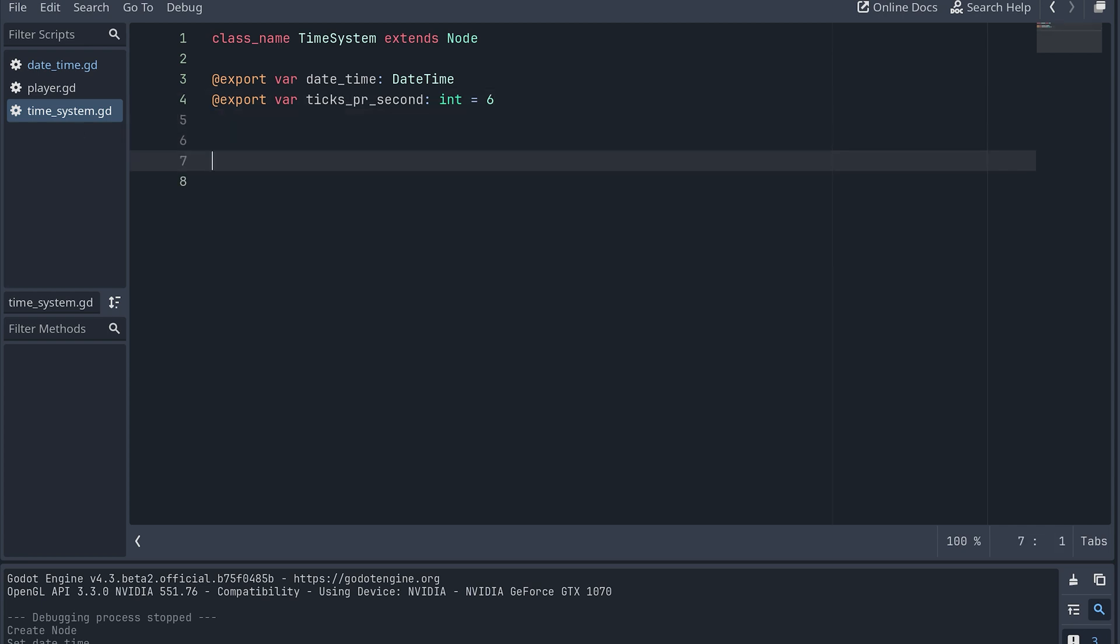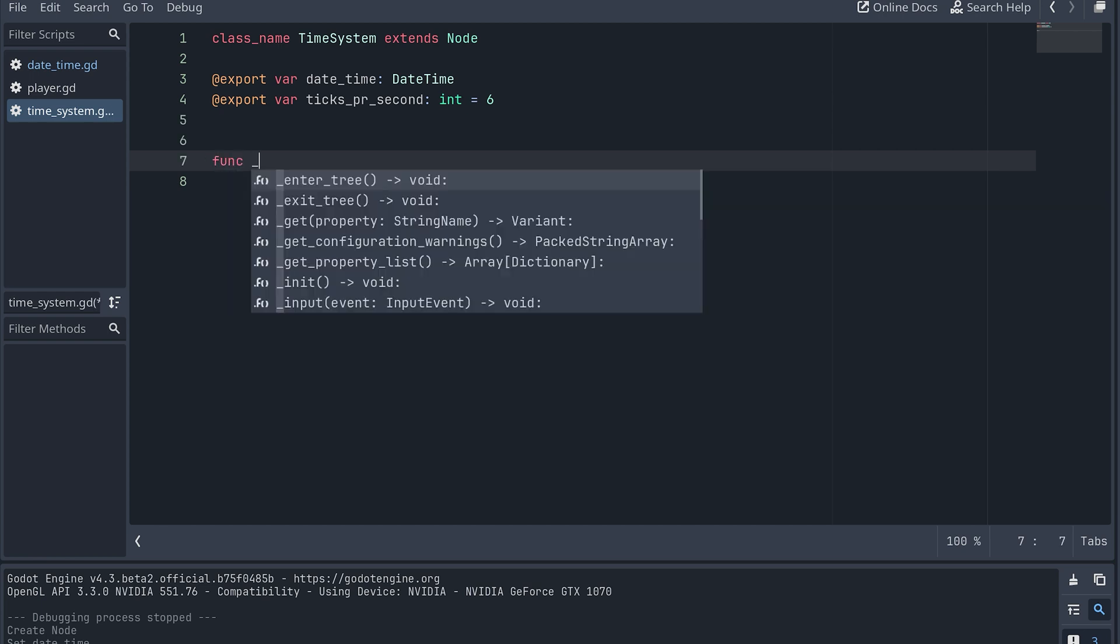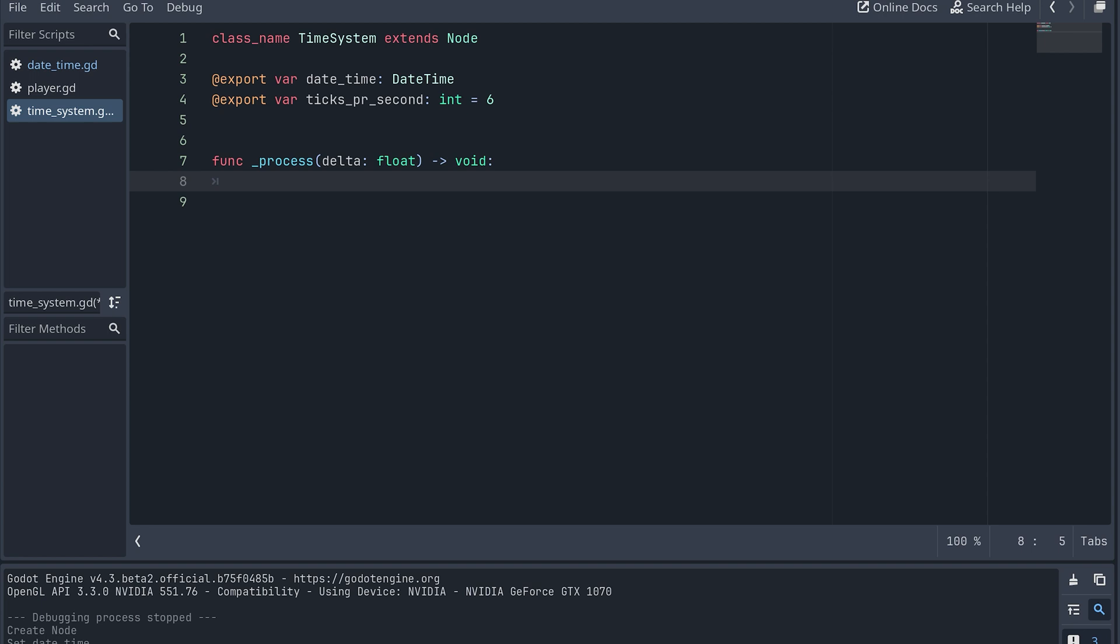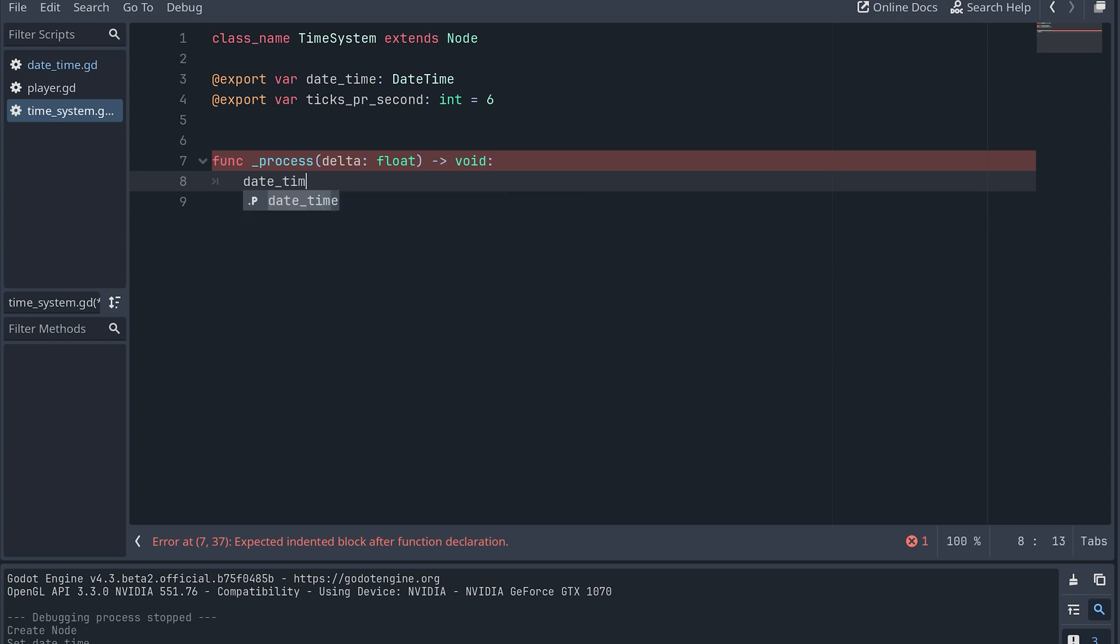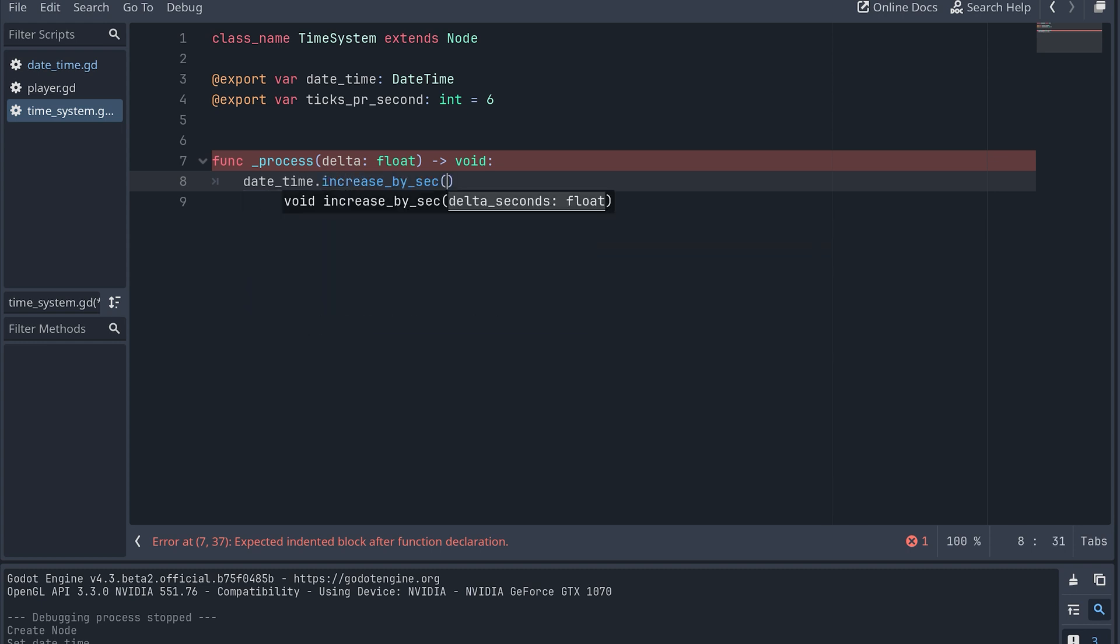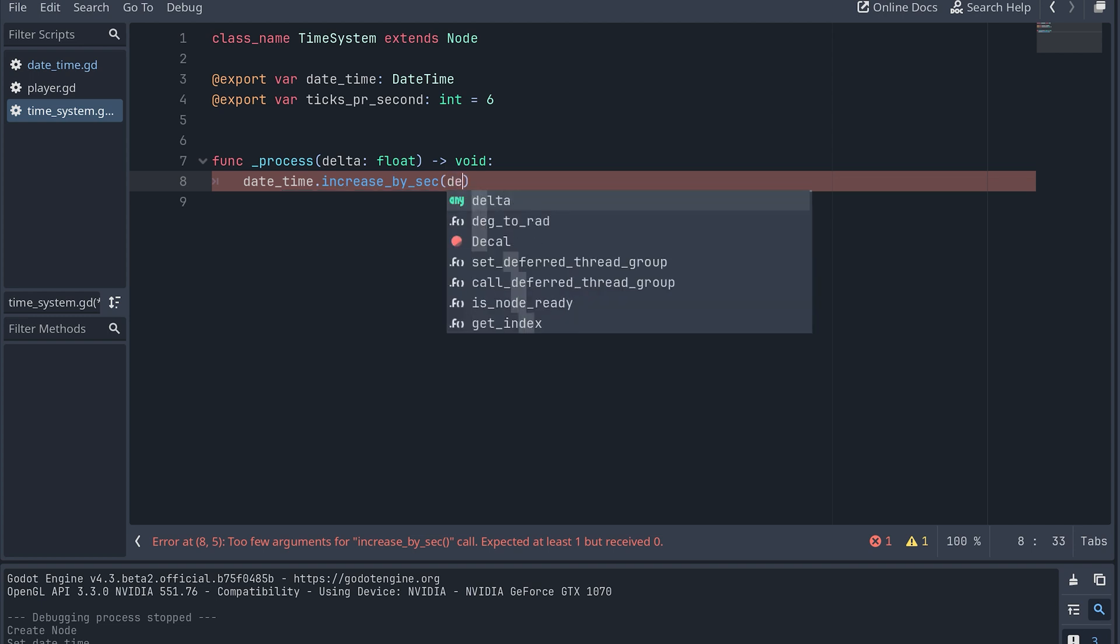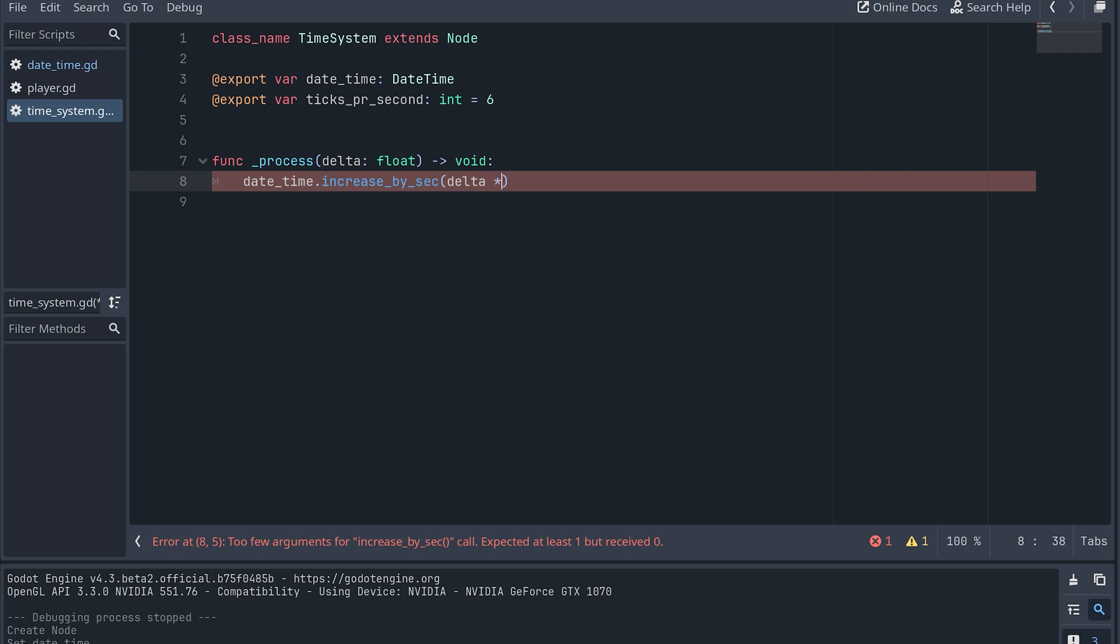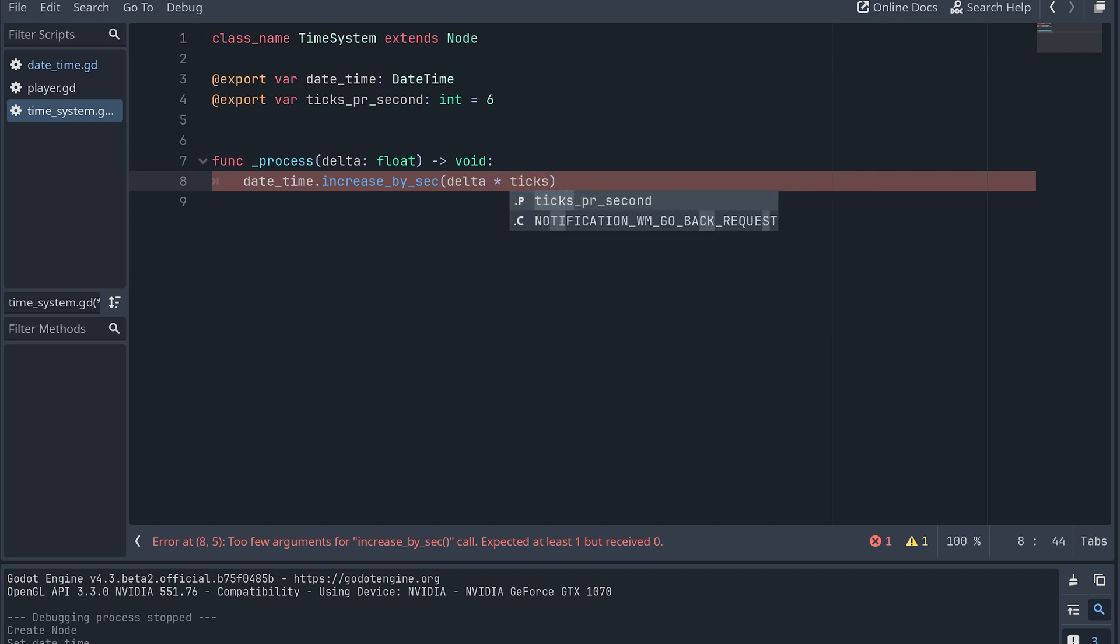In our time system class, let's implement the Godot process method. This will be called every frame, so it will be a good place to update our time. Let's call the increase_by_sec method on our datetime object here. The delta in this function is the elapsed time in seconds since the previous frame. So the number of seconds we want to update our datetime object with will be delta times ticks_per_sec.